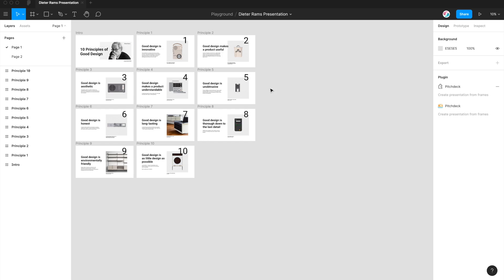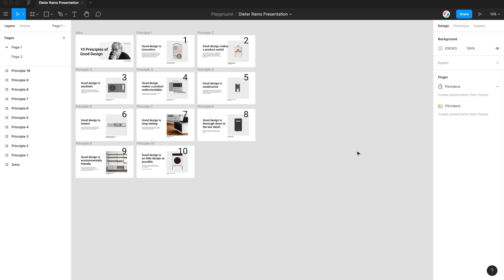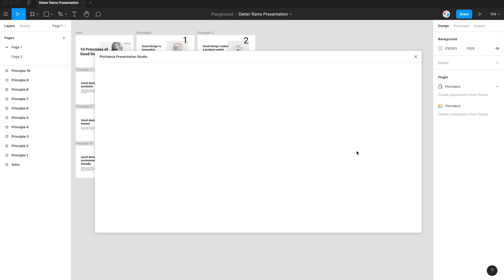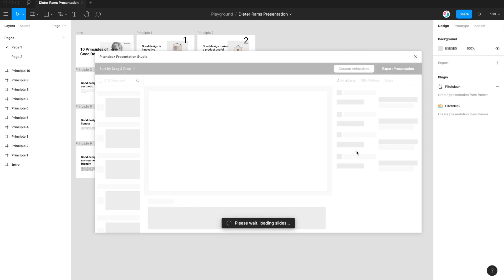So to run the plugin, you just right click anywhere, go down to plugins, and then click on Pitch Deck Presentation Studio. And that's just going to open up the plugin that we just installed a minute ago.